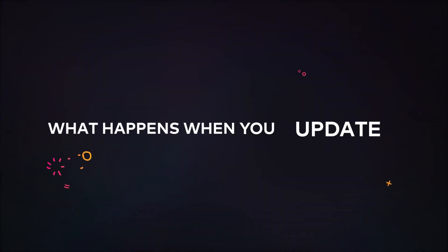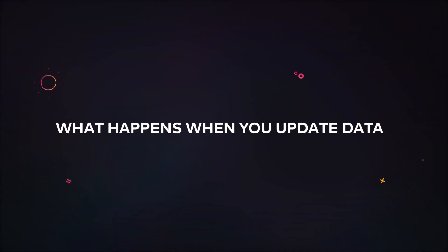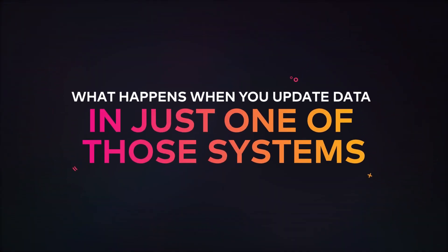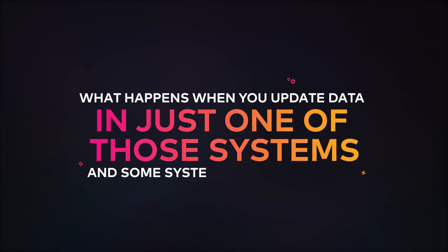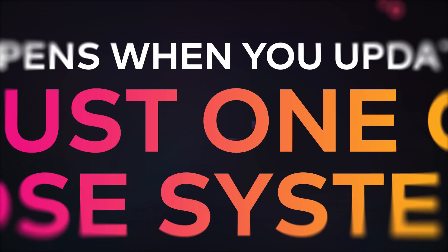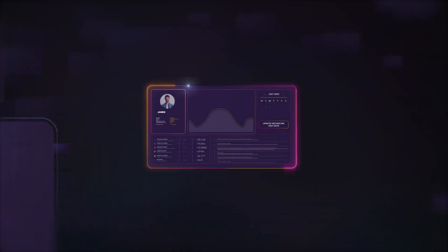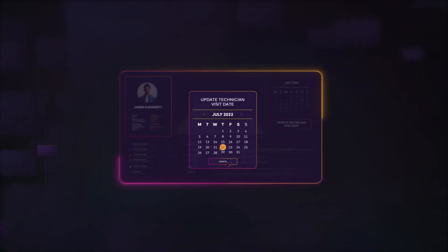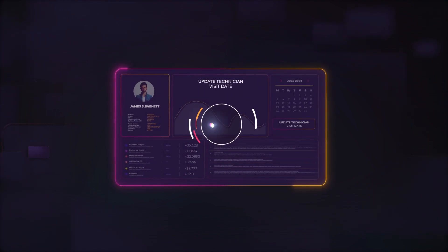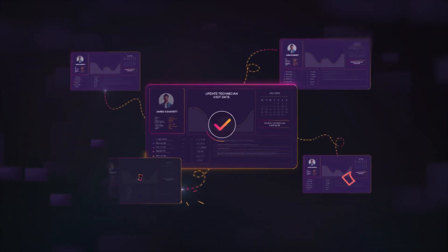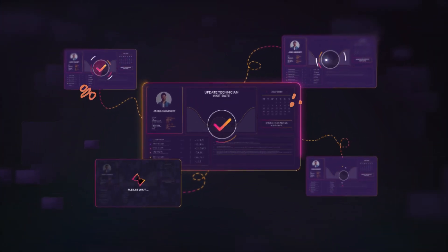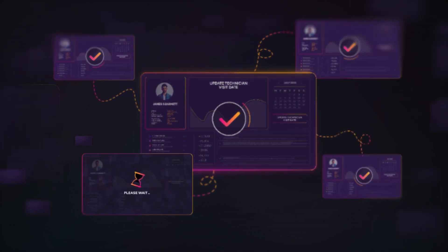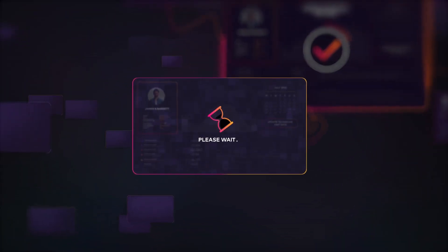But what happens when you update data in just one of those systems and some other systems get out of sync? Well, without automation, the data in all other locations just stays the same, unchanged and out of date.